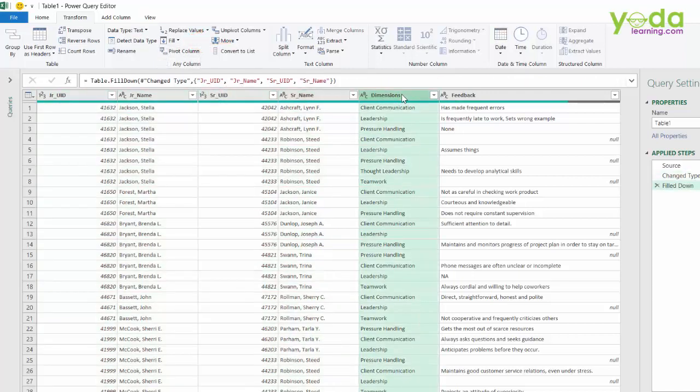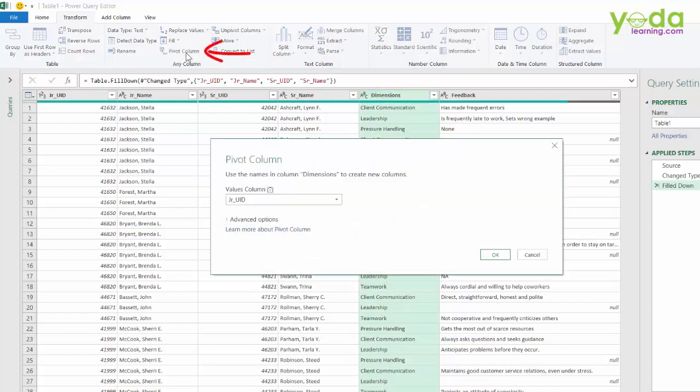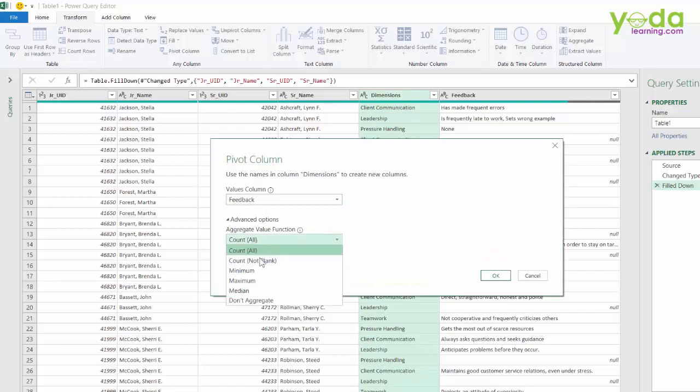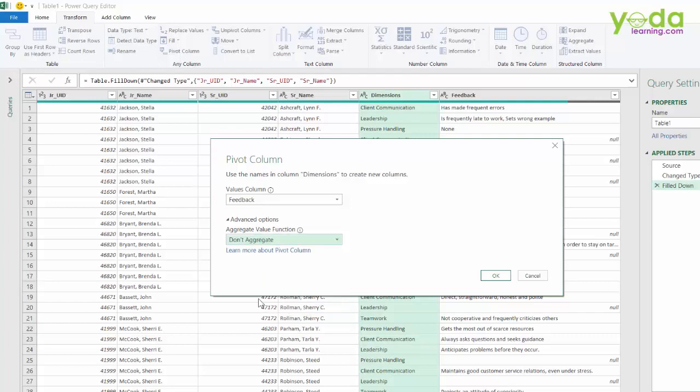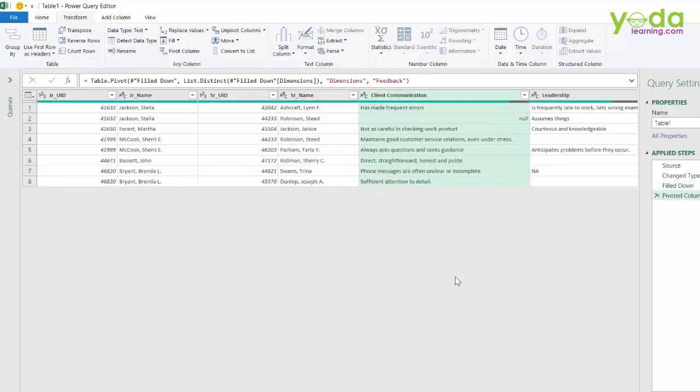Next, I chose the dimensions. I then went to pivot column. I chose values as feedback. And in the advanced option, I am choosing do not aggregate something that your Excel pivot table does not have currently. Once I do that, my data is in the format which I love to have.